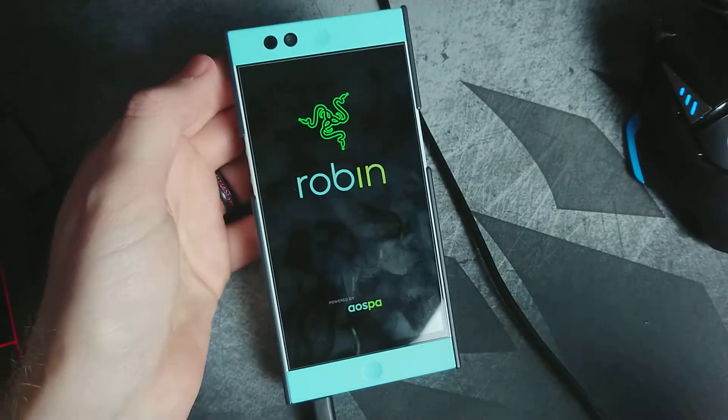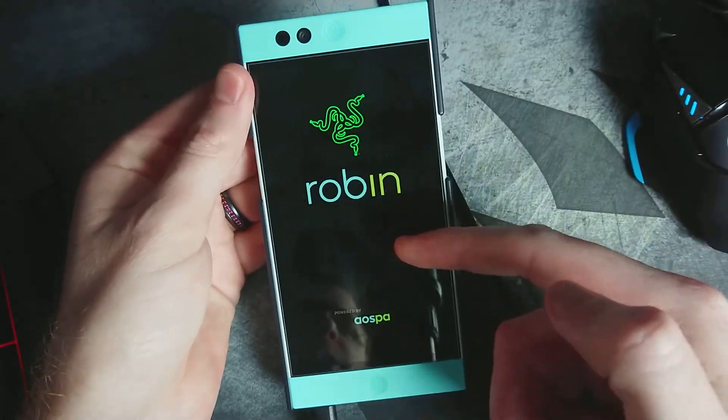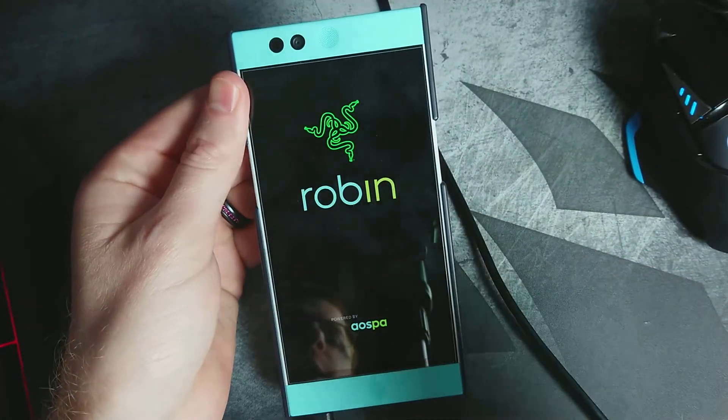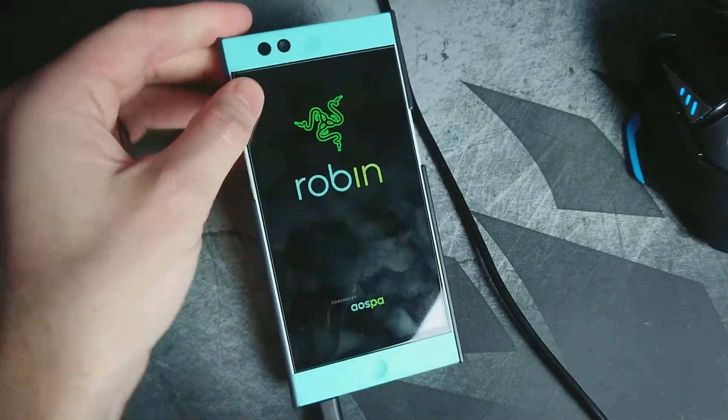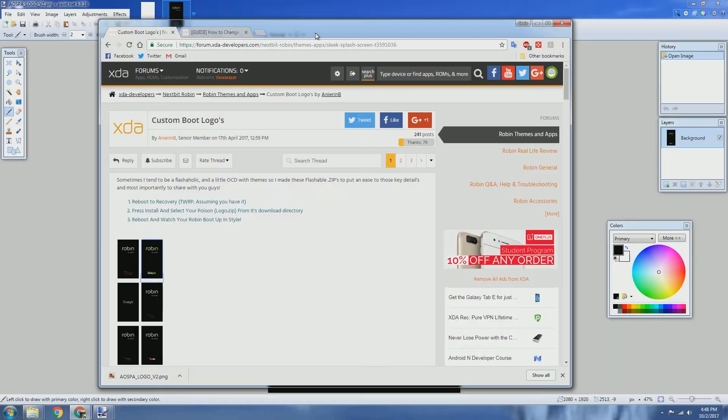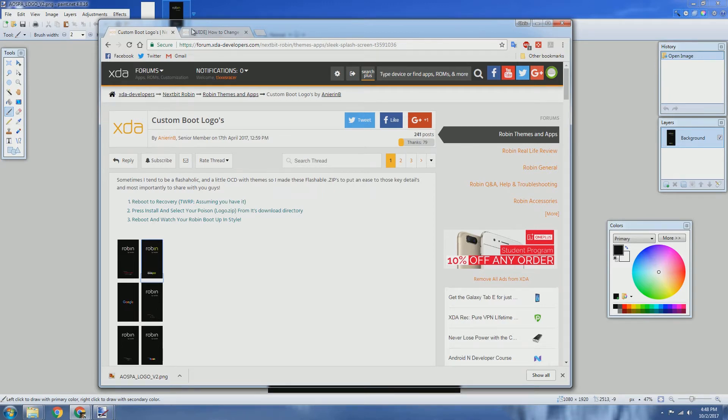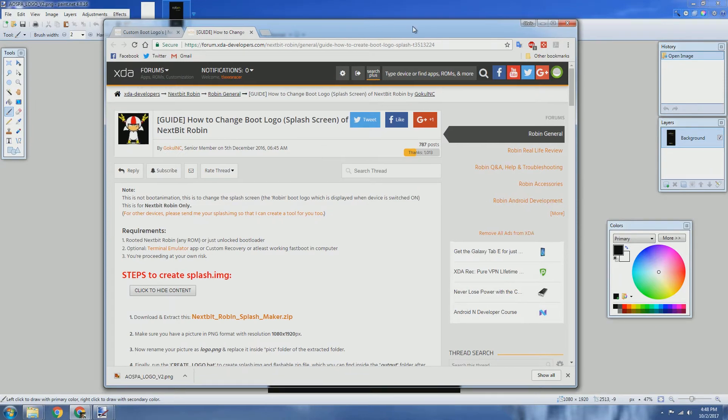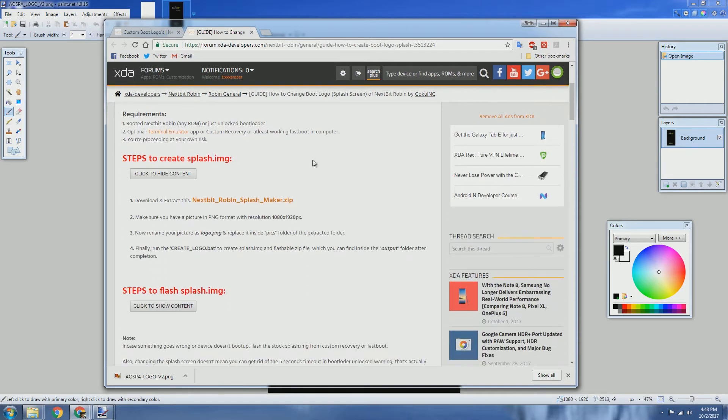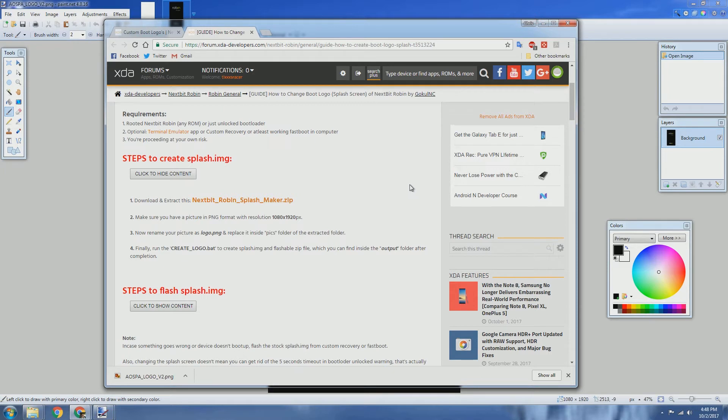But first I just want to give a huge shout out and thank you to community members of XDA, Anirion B and Goku Inc, who originally put all this information together. I basically followed this guide and applied it to making my own. I'll also include a link in the description if you want my specific splash screen so you can flash it yourself. So let's get started.